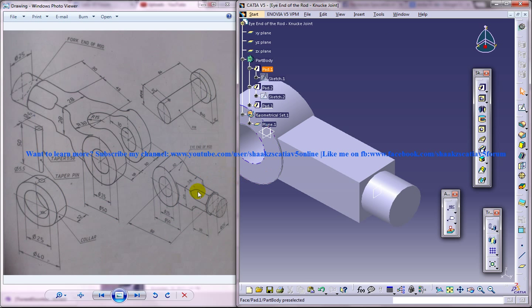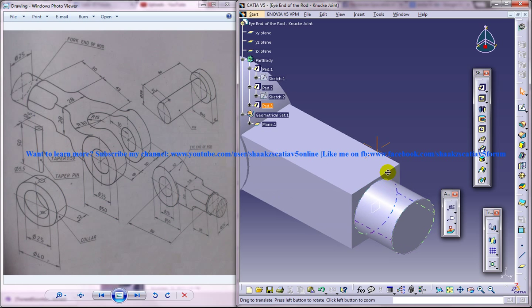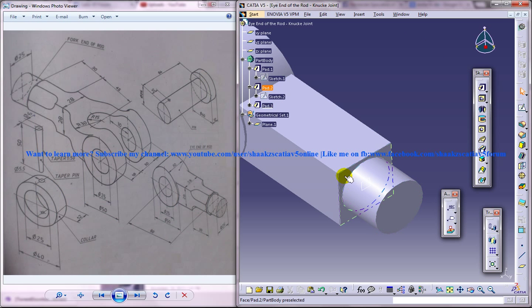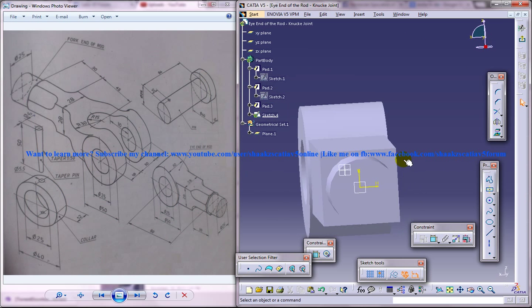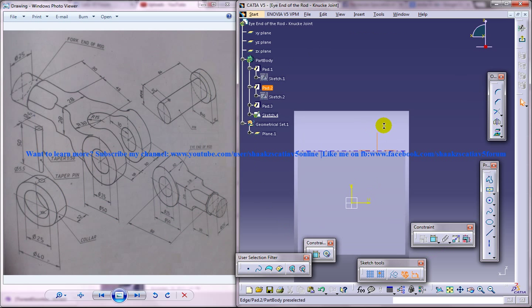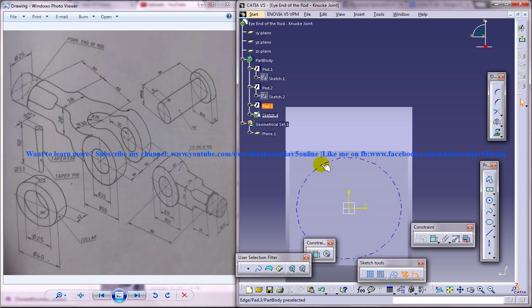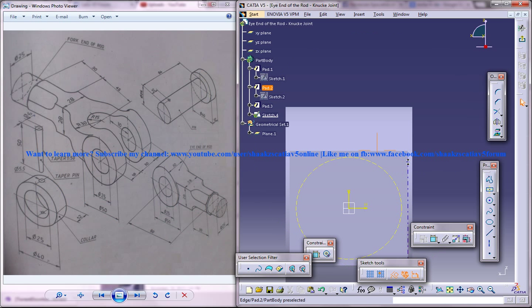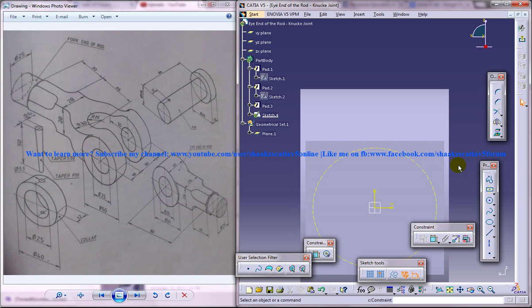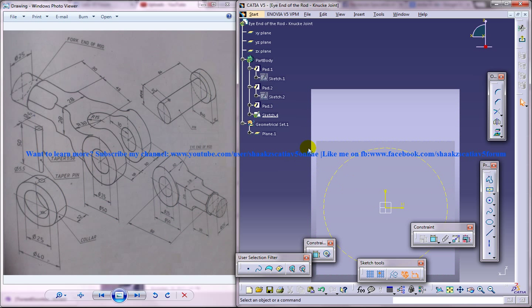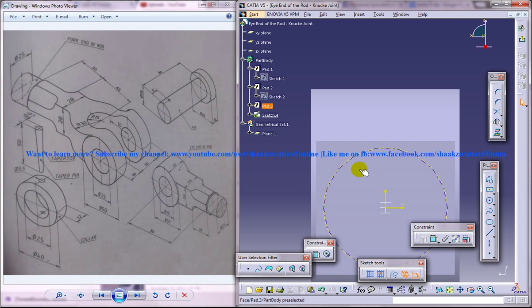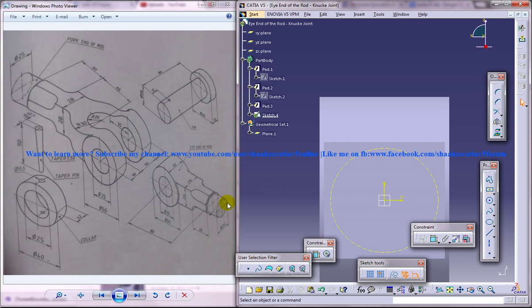Alright, now we need to create this particular portion over here. So how are we going to create that? You are going to select this plane, give sketch and just select this and project this part to three dimension and make it as dotted.